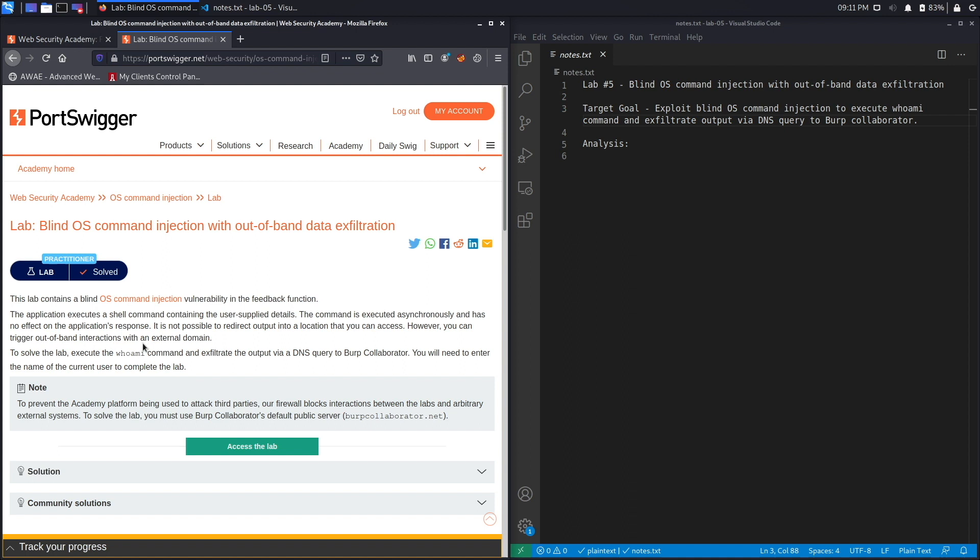It is not possible to redirect output into a location that you can access. However, you can trigger out-of-band interaction with an external domain. To solve the lab, execute the whoami command and exfiltrate the output via DNS query to Burp Collaborator. You will need to enter the name of the current user to complete the lab.